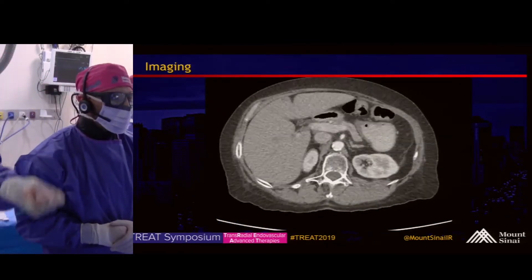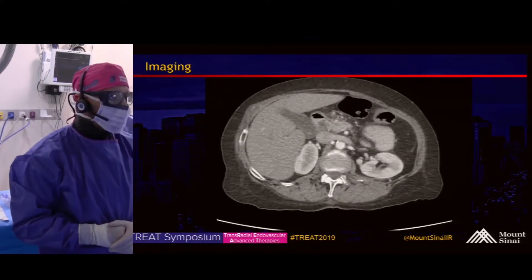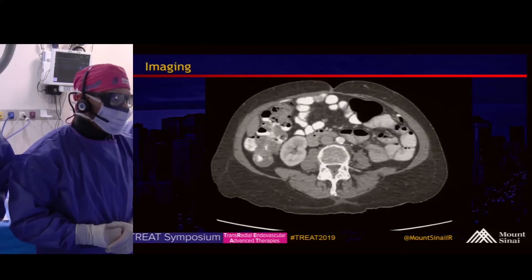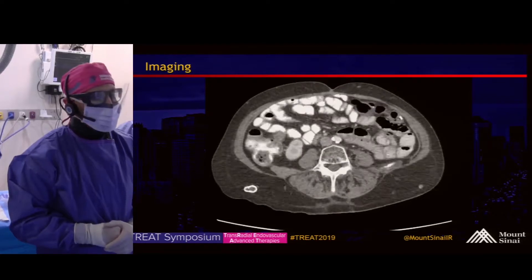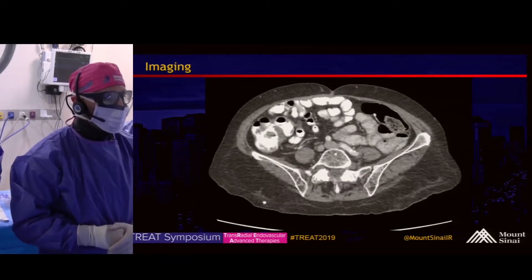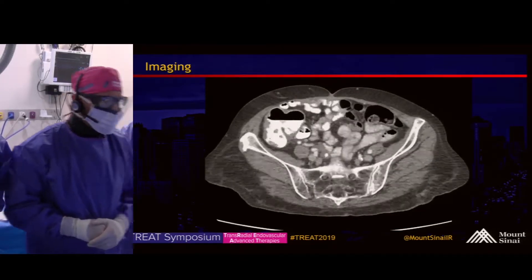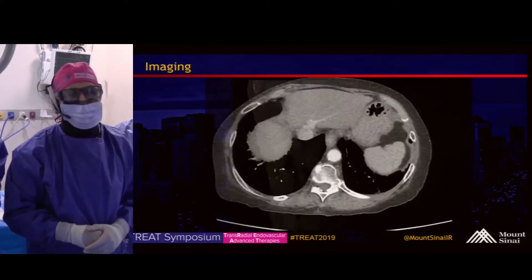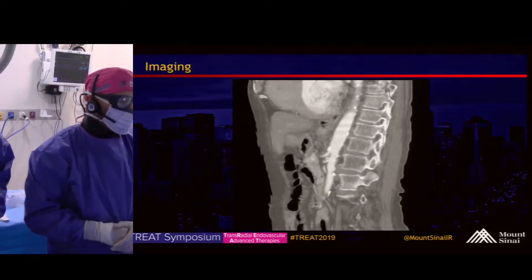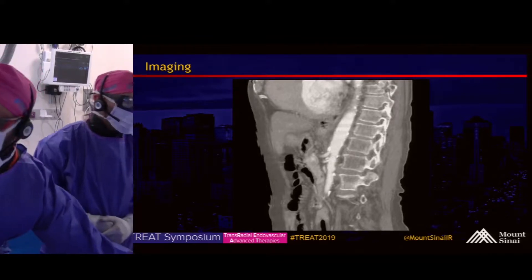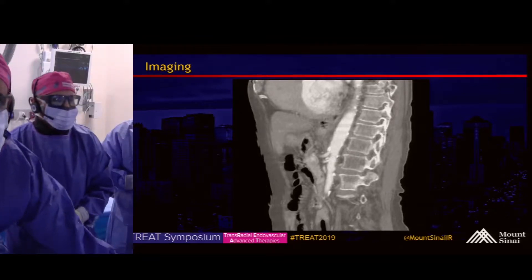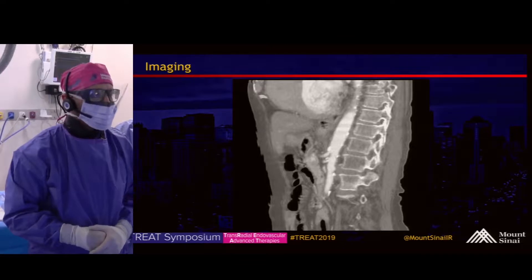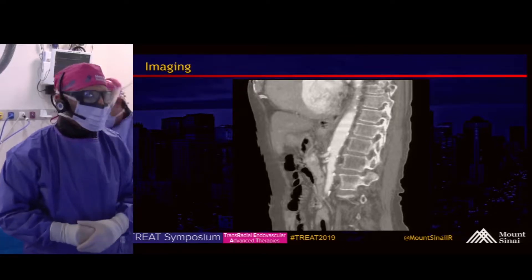Looking at this CTA, you can see a calcified stenotic SMA and calcium at the celiac ostium as well. Looking at the sagittal CTA of the SMA, you can see a pretty tight stenosis there with some calcium at the ostium, as well as at the celiac.